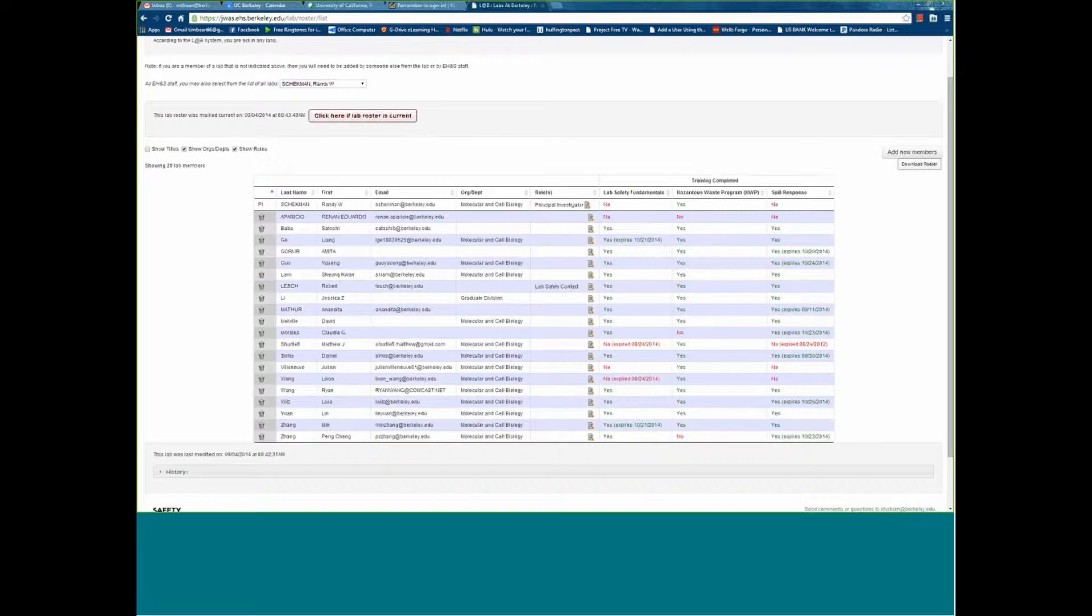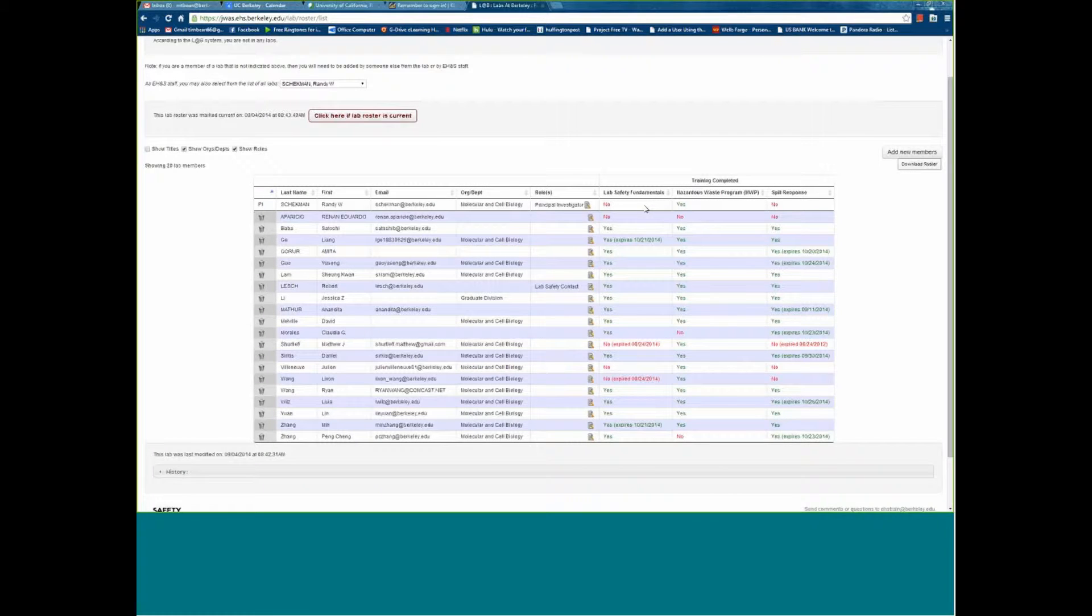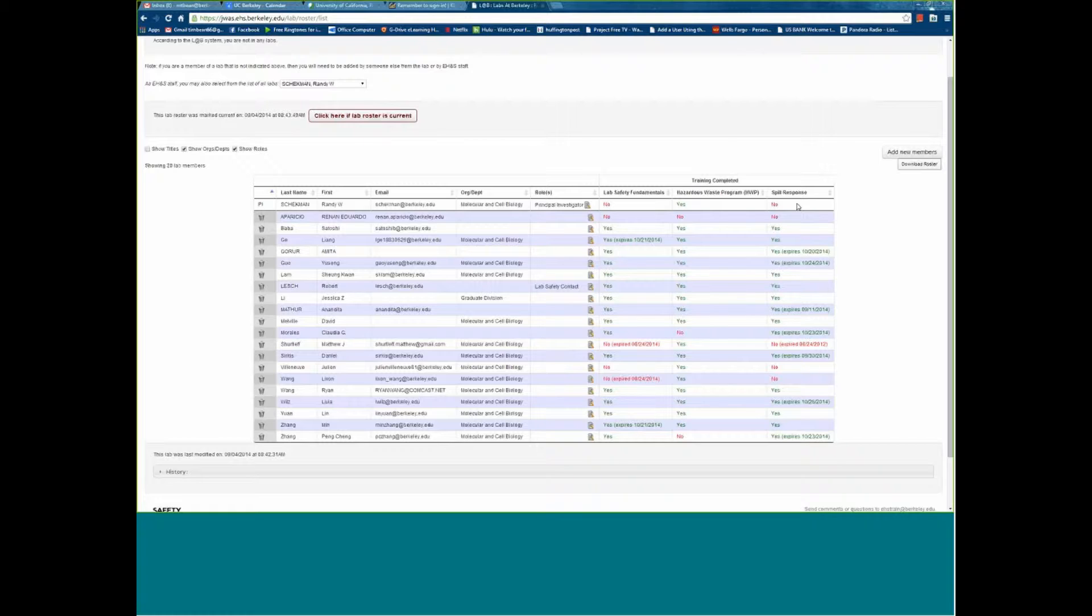These are the three courses that we require of all lab personnel: EHS 101 lab safety fundamentals, the hazardous waste program - a tool that allows a user to get the mandated training for hazardous waste handling and allows them to print out a label and call for pickups - and then we have our local CUPA, which requires hazardous materials spill response training and refresher every year.